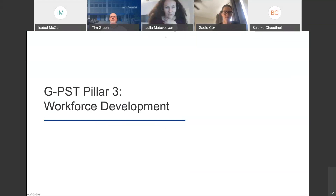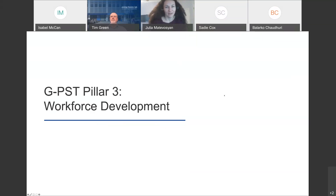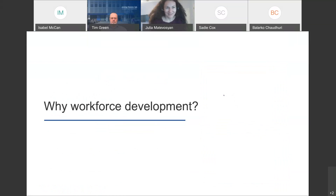Next month, our webinar will be focused on Pillar 4 and on the impact of inverter-based generation on bulk power system dynamics and short-circuit performance. We'll also be sending out information soon on a very high-level launch event for the GPST on the sidelines of President Biden's Leaders Summit on Climate. We're also happy to have you join our network — you'll receive information on webinars and our newsletter.